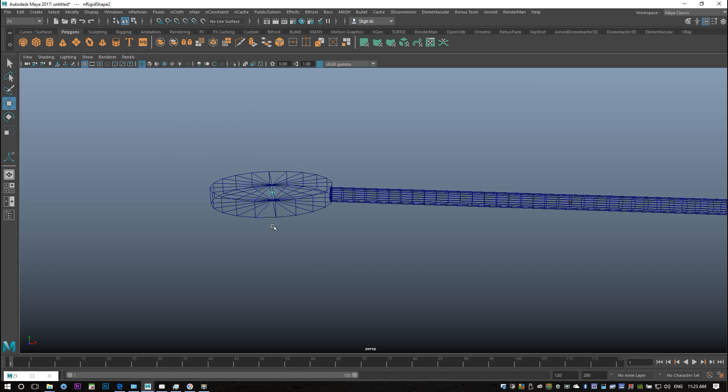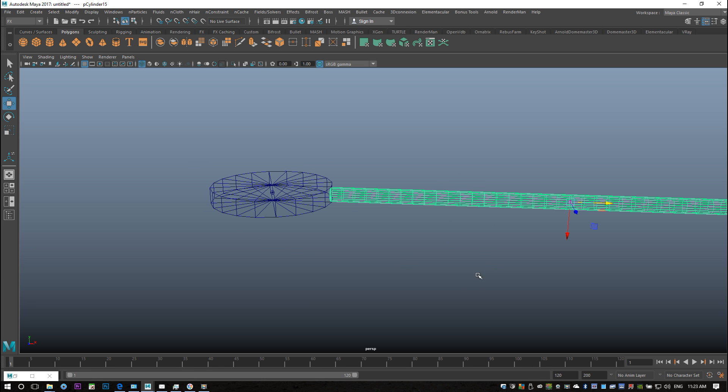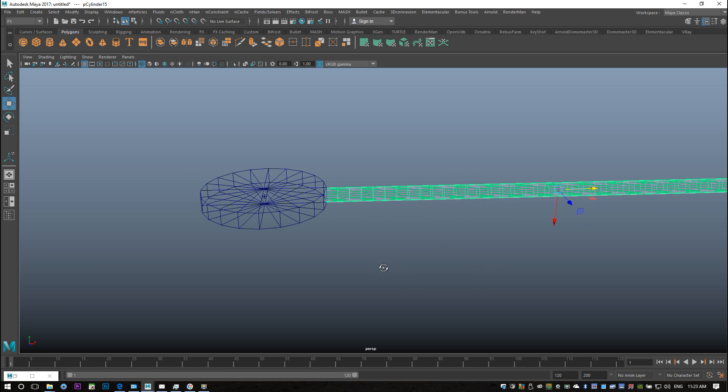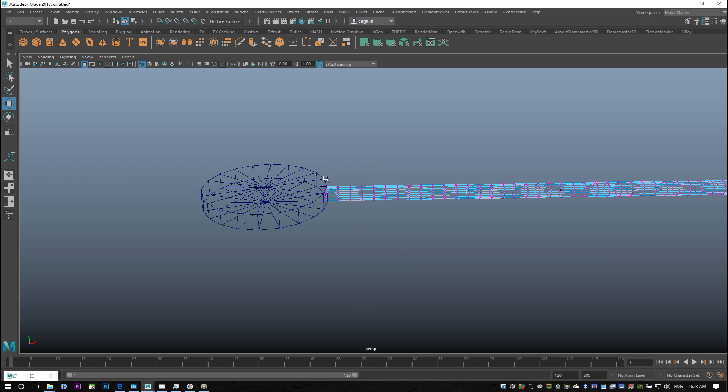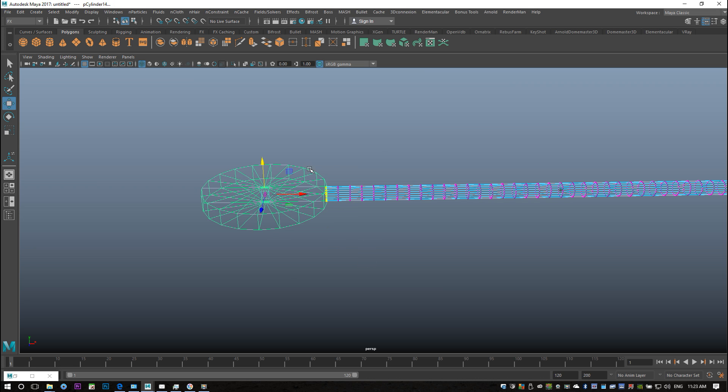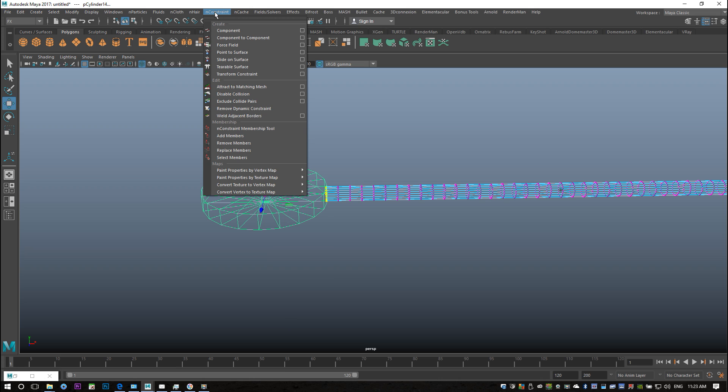That will allow this to stay as a solid object and this won't go through. And then the second step is to right-click on this guy, go to vertex, drag select that entire first row of vertices, shift select this guy, and go up to nConstraint—sorry—and then go to point to surface.